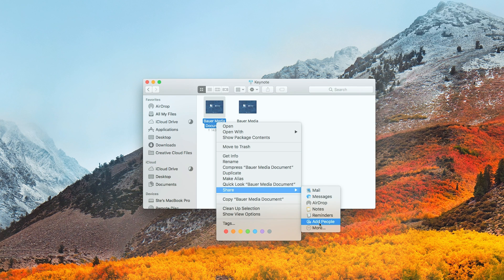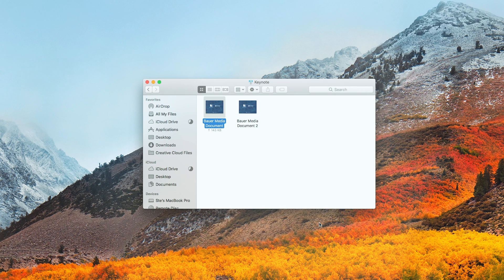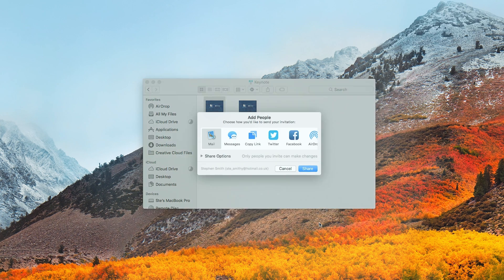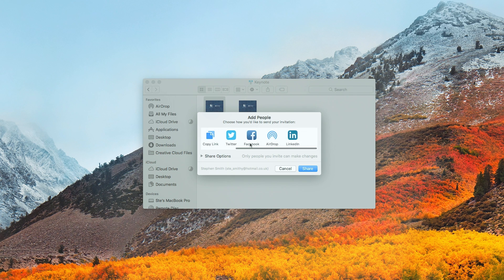If you're an iCloud user, you can now share files stored within iCloud Drive to friends or colleagues also using the service.